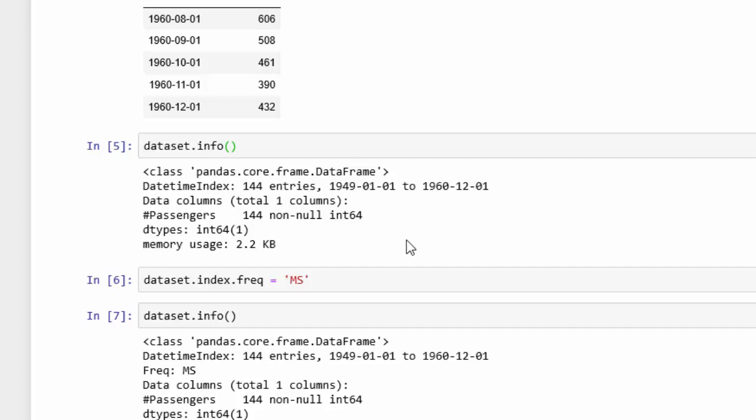Now, we want to use forecasting models, and in order to do that, we need to tell the model the frequency. So a step that we need to do is set our frequency. So here's our dataset variable.